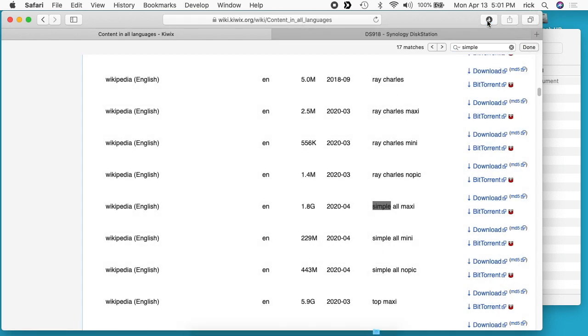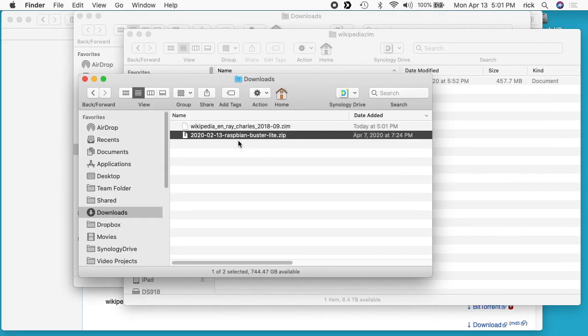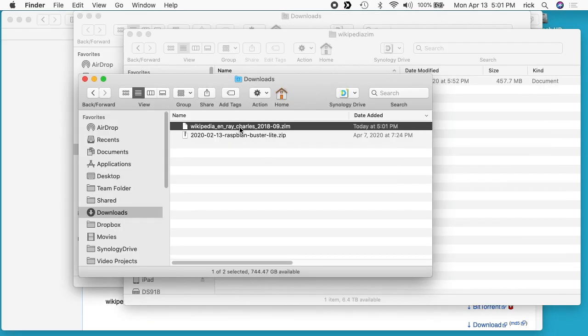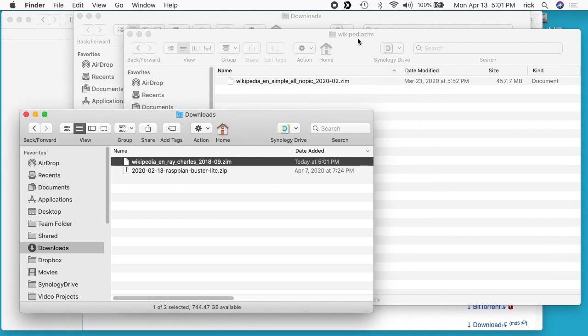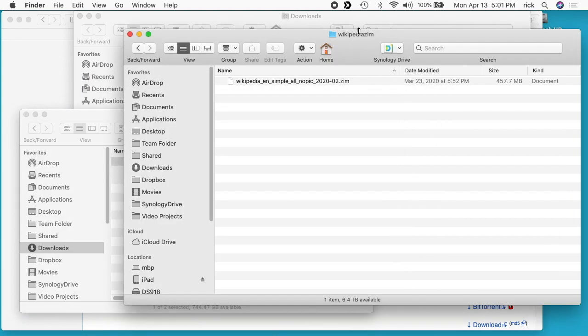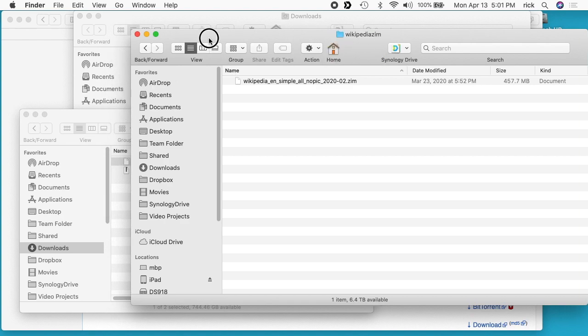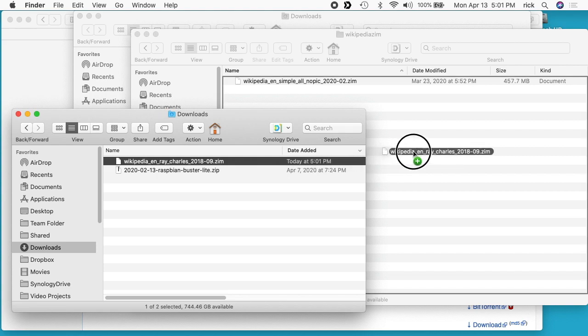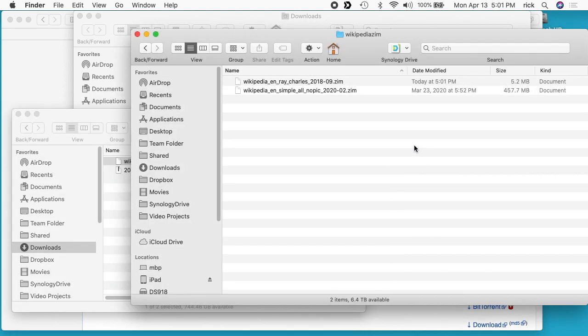It's downloading the 5 meg. So you see here we have this Wikipedia Ray Charles. I've already set up a folder on my server called Wikipedia Zim. It's on this share I've created, and you can put it anywhere. You could actually just open up a share right in the disk station manager and drag the file into it too. I'll drag the Ray Charles file over there, and you can see I already have a Wikipedia simple all no pic there.